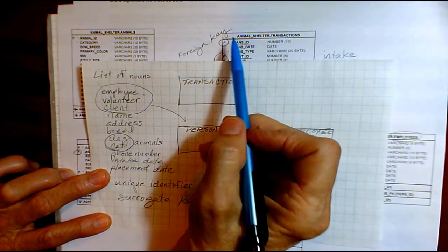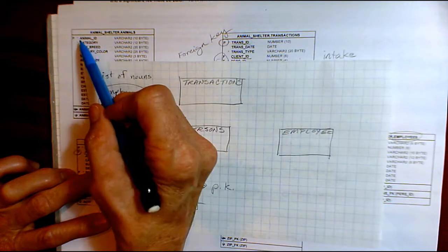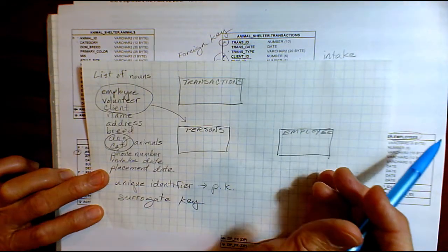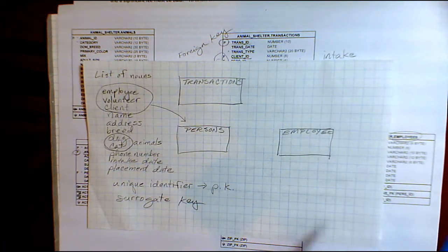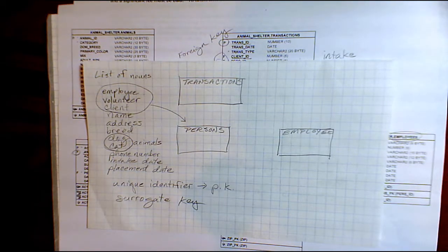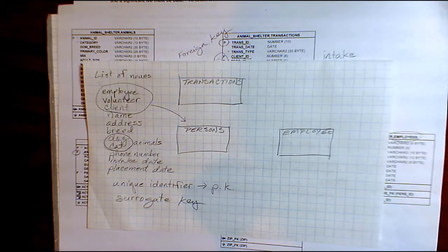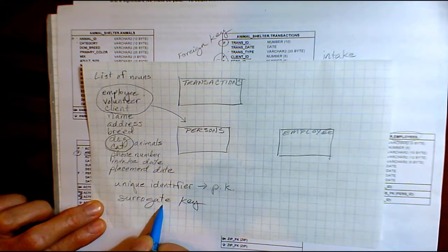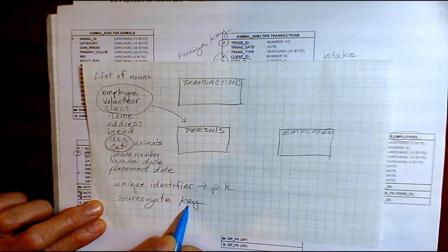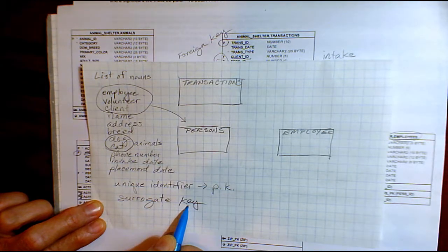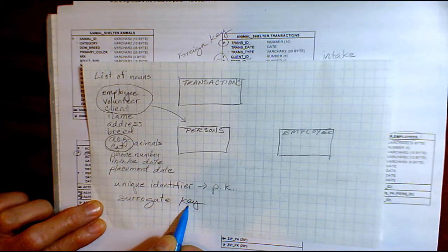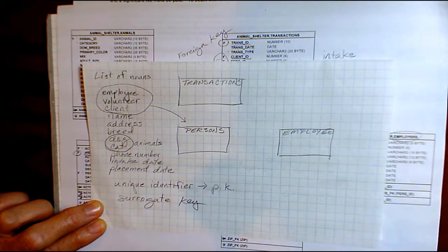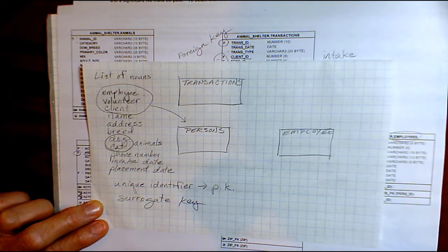So we want a surrogate key. And we see that here. Transaction ID, Animal ID, Person ID, Student ID. We just create a field that gives us a place to put a unique number for each row in the table. So the surrogate key is the way to go. It's the simplest way to uniquely identify each row in a table. And it's certainly what Oracle Apex wants you to use when you're building a database and a web application that interacts with that database.